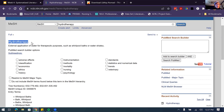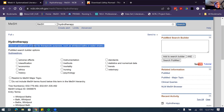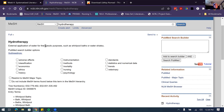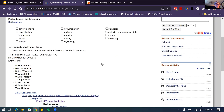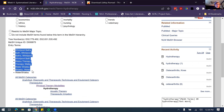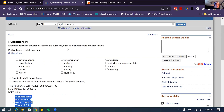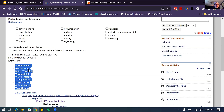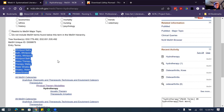Under the entry terms, this shows all the different terms that catalogers come across in articles. If an article talks about watsu therapy, water shiatsu, or whirlpool baths, they will assign this hydrotherapy heading. So when you look up articles with this MeSH heading, you're going to get any article about any of these topics that catalogers have identified — that's pretty useful. You can also use these entry terms as potential keywords to look for things, and this can be a great way of finding new keywords you maybe hadn't thought of.